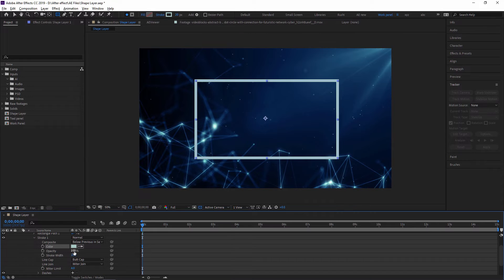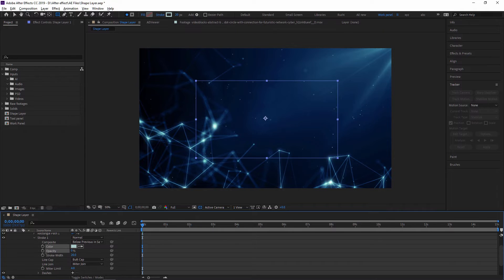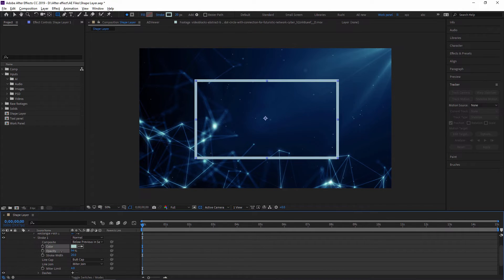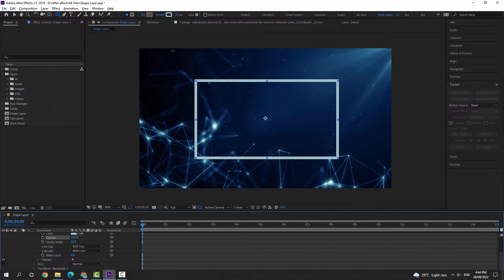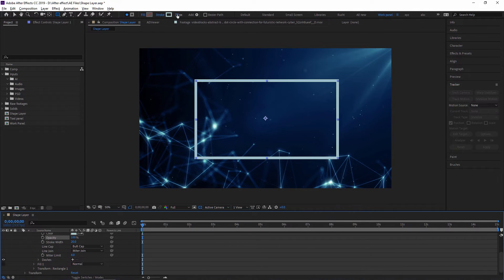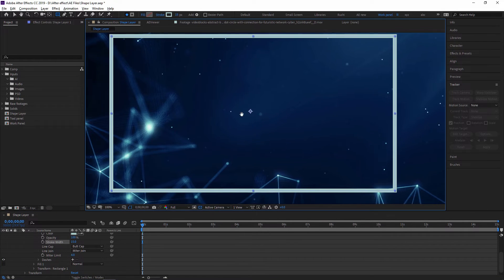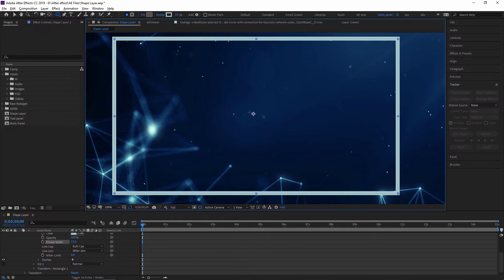Next is Opacity — you can also apply opacity to this shape. I am just increasing it and as you can see my shape becomes opaque. Now there is Stroke Width, which we are already applying from the top. You can also change your stroke width from here. I am just zooming in so you can watch clearly.